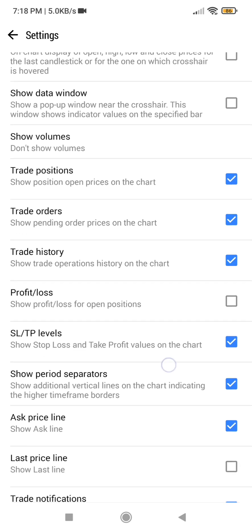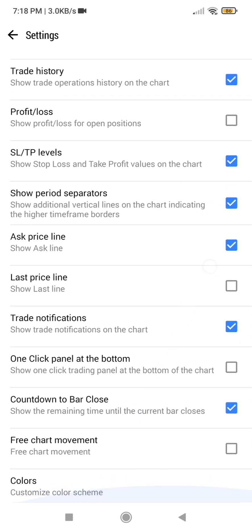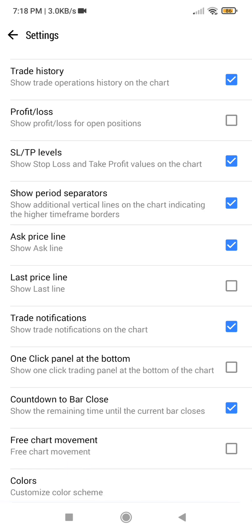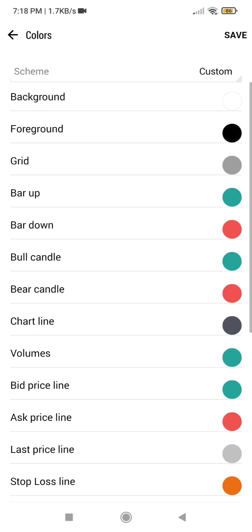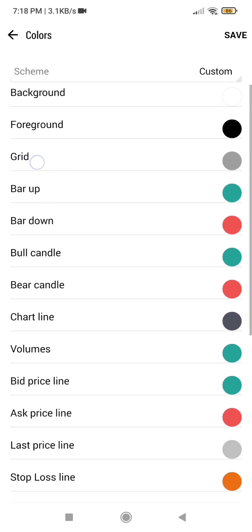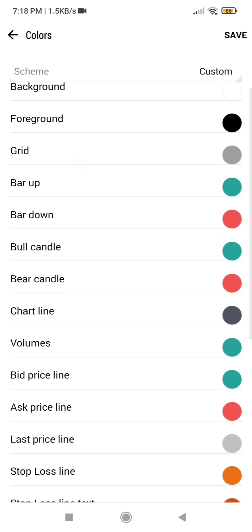You will scroll down to the Colors section and click on Colors. Then you are going to check the Grid — this is where it is, the Grid — and you will click on it and you will see it here.